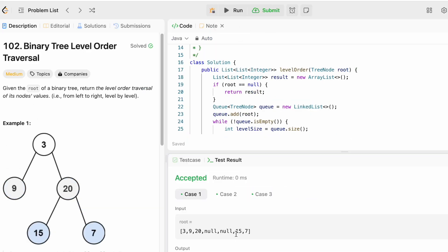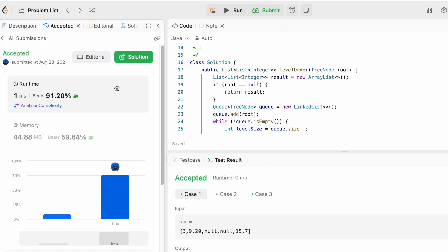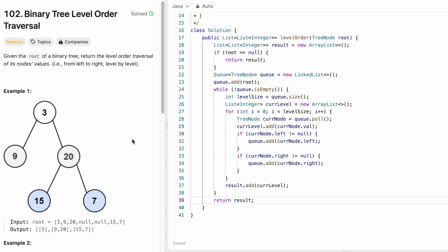The test cases are being accepted. Let's submit — our solution is accepted. The time complexity is O(n) because we visit each node exactly once, and the space complexity is also O(n) because we use a queue to compute the output. That's it, thanks for watching and I'll see you in the next video.